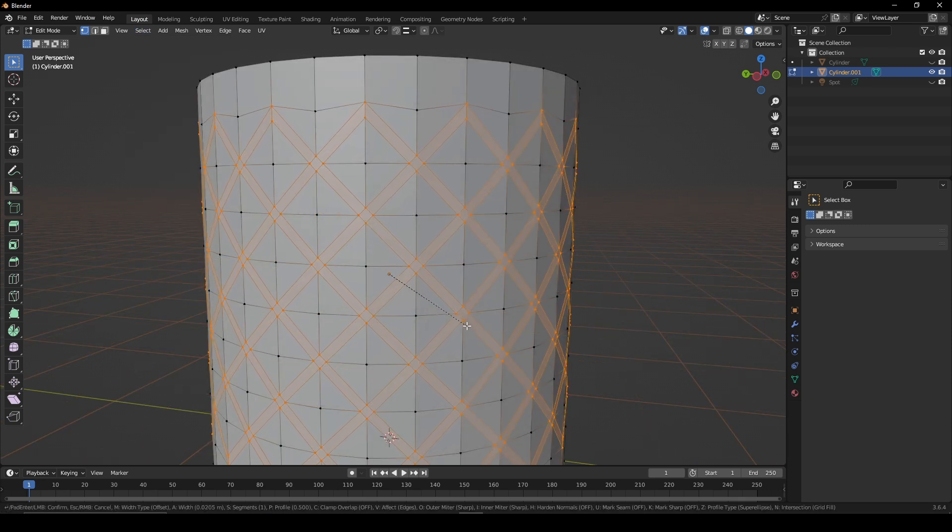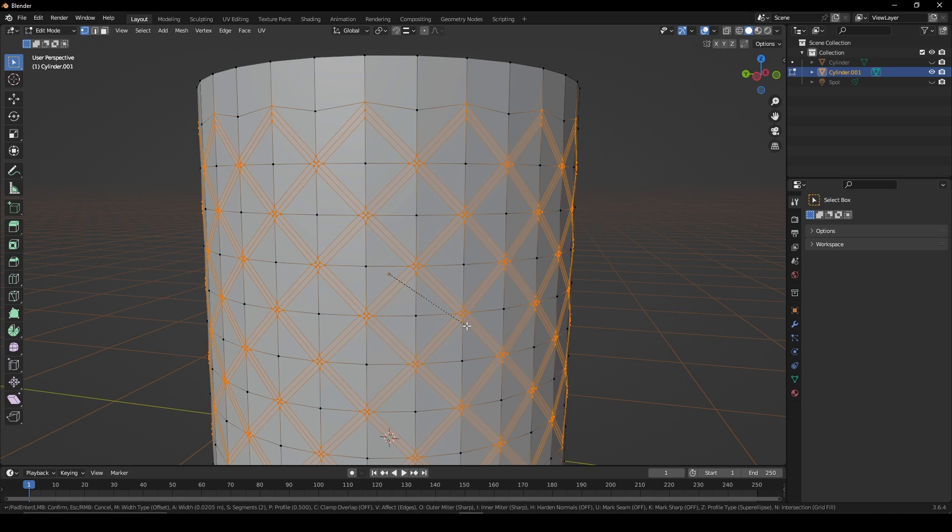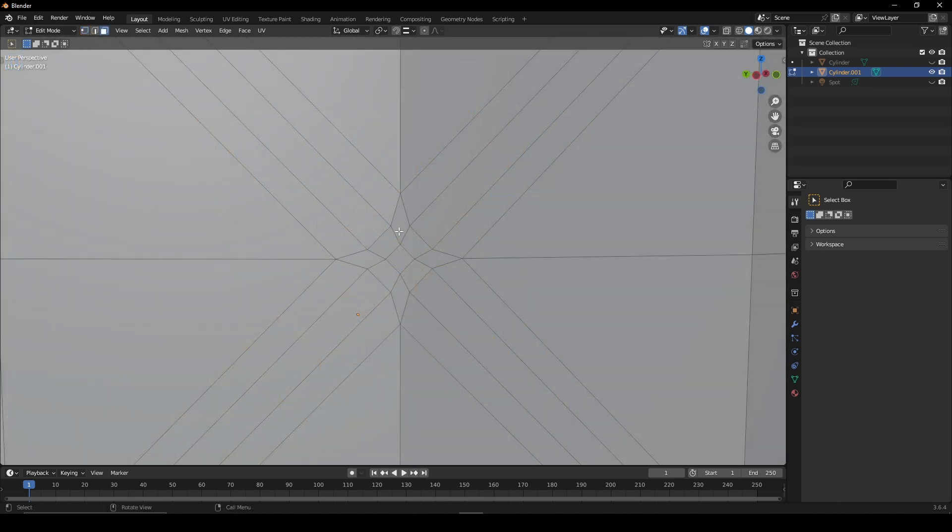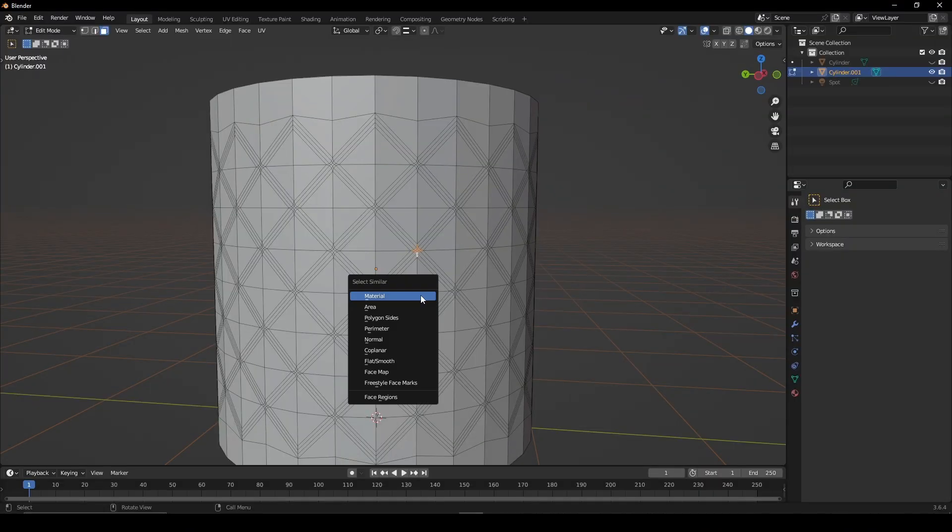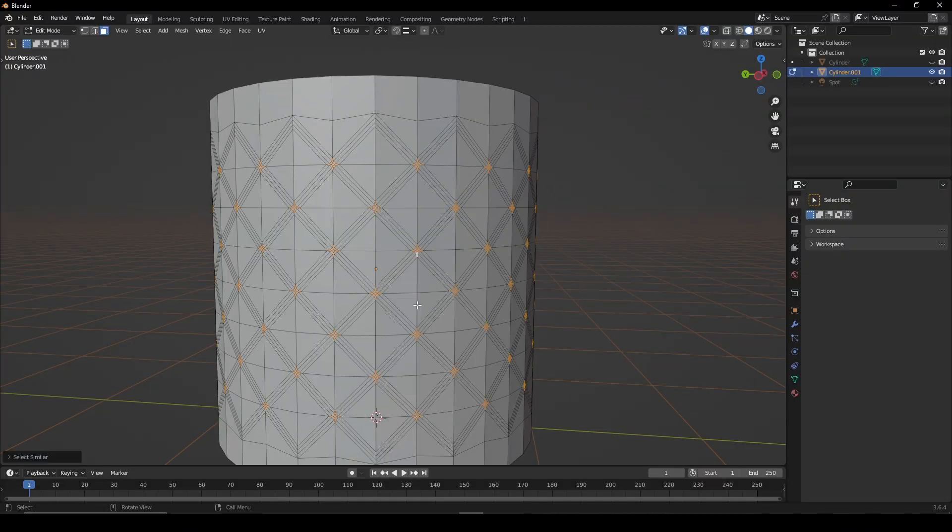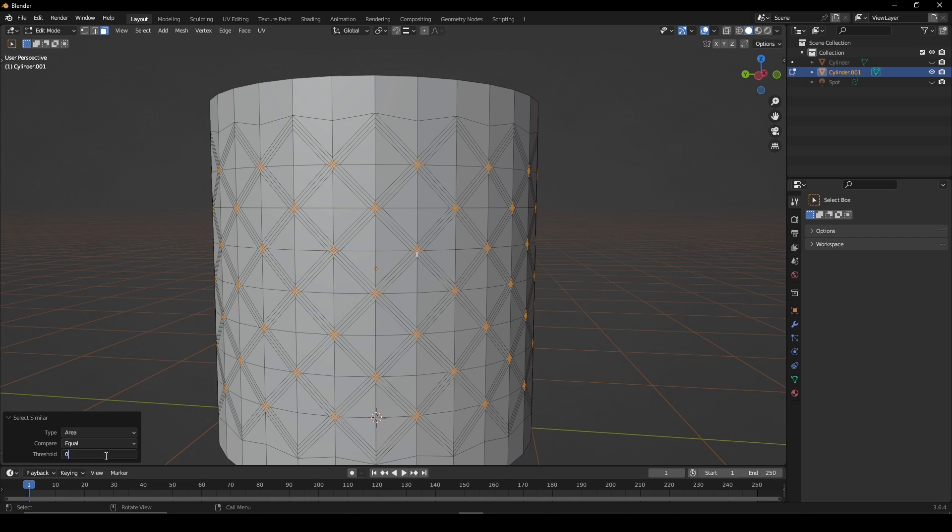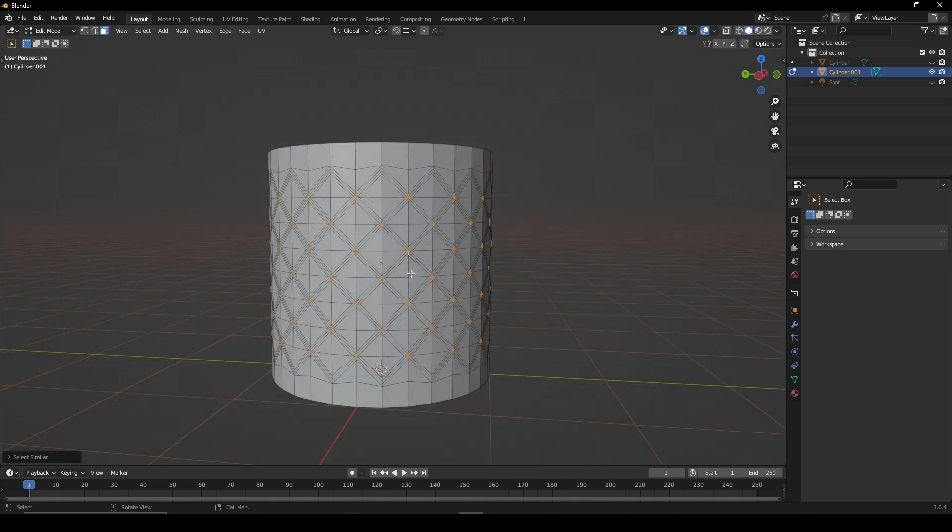Bevel these points and scroll up on the mouse wheel twice. Select the center faces, press Shift G. Choose area and set the threshold to 0.001.